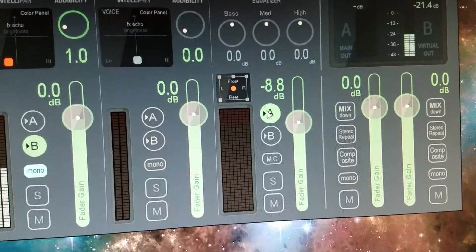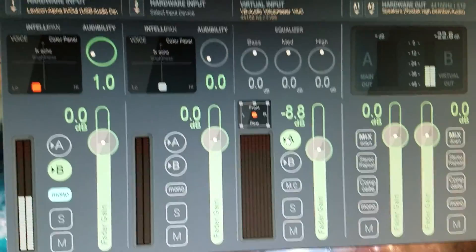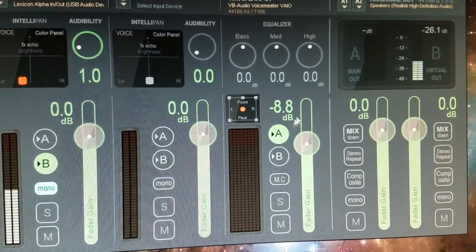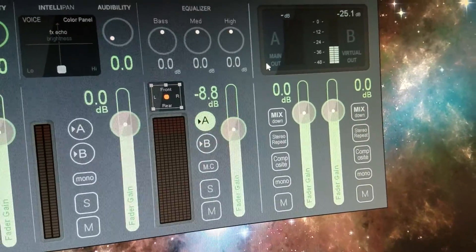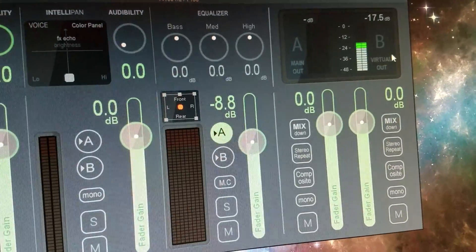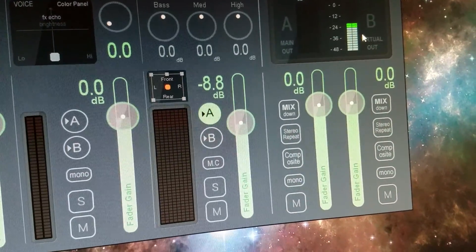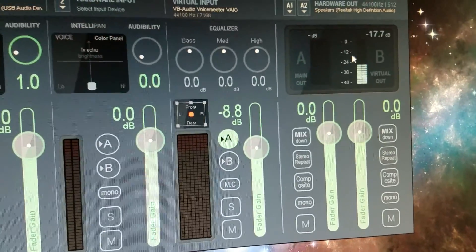This you want feeding to your out. So click it on A, so that's your main out. This is your virtual out. This is what you will see the output from the mic and what that looks like.